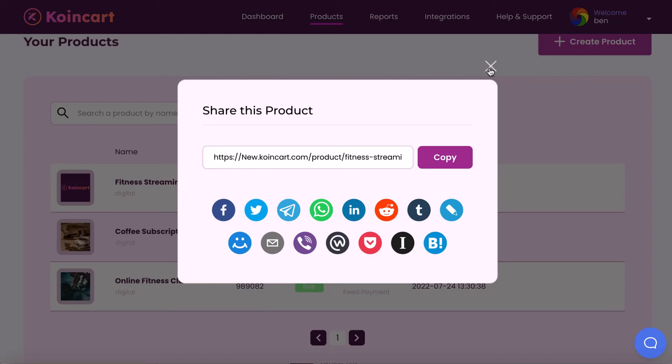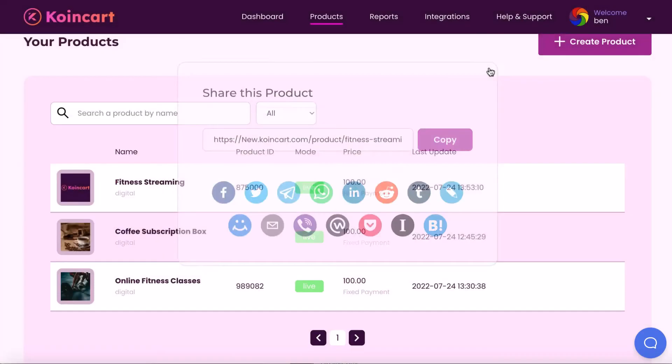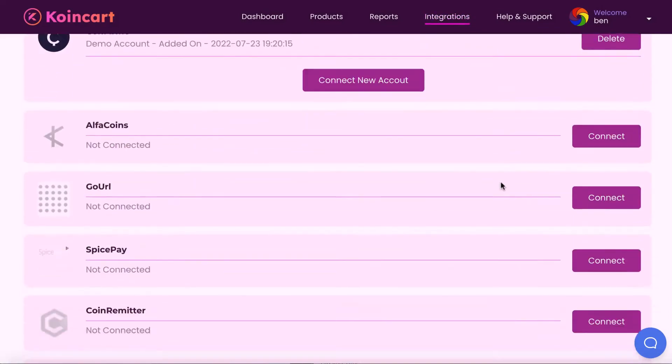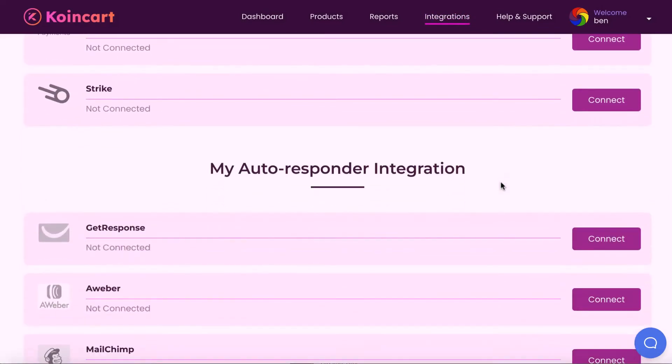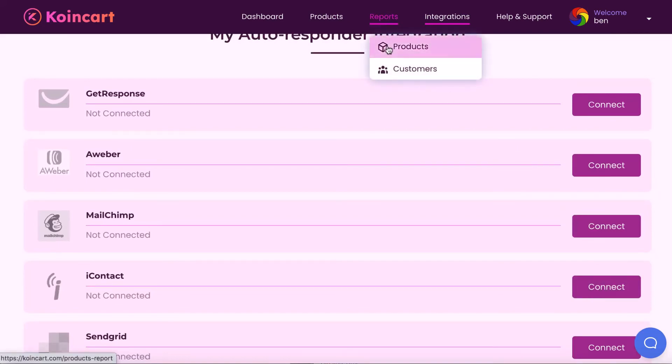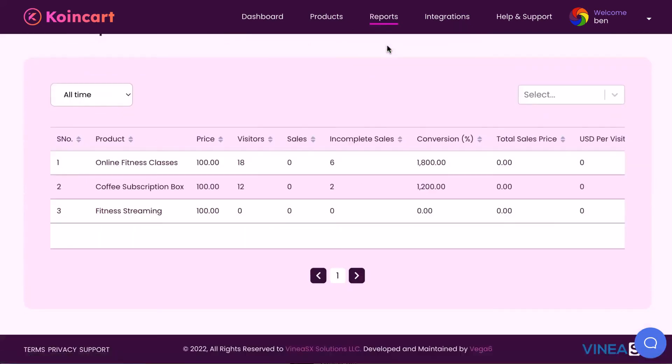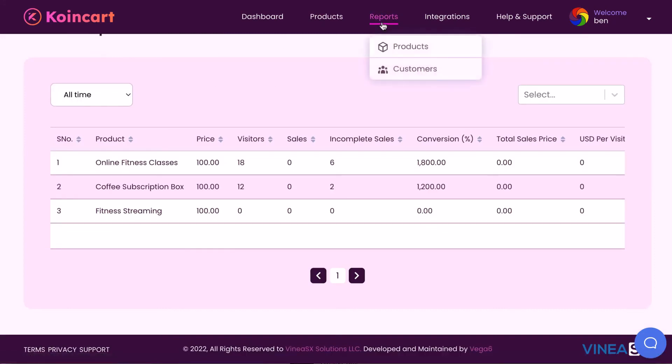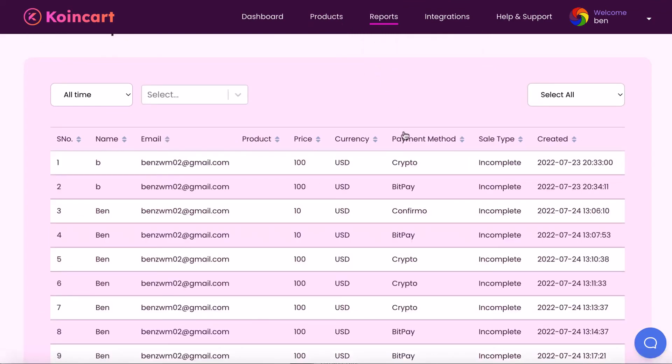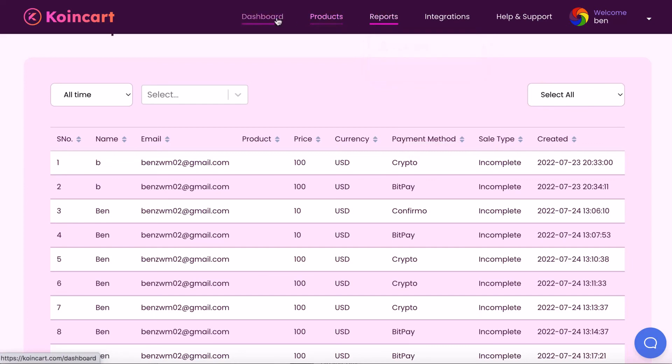Also, know that CoinCart allows you to integrate with the most popular autoresponders to start building your buyer list. Plus, it comes with detailed product reports and customer reports. Hit the product reports button to see visitors, sales, conversions, and more stats about the products you're selling. Export it to a CSV file and send to your small business client if needed to show them how well the product is selling. And view all your customers in their emails as well.